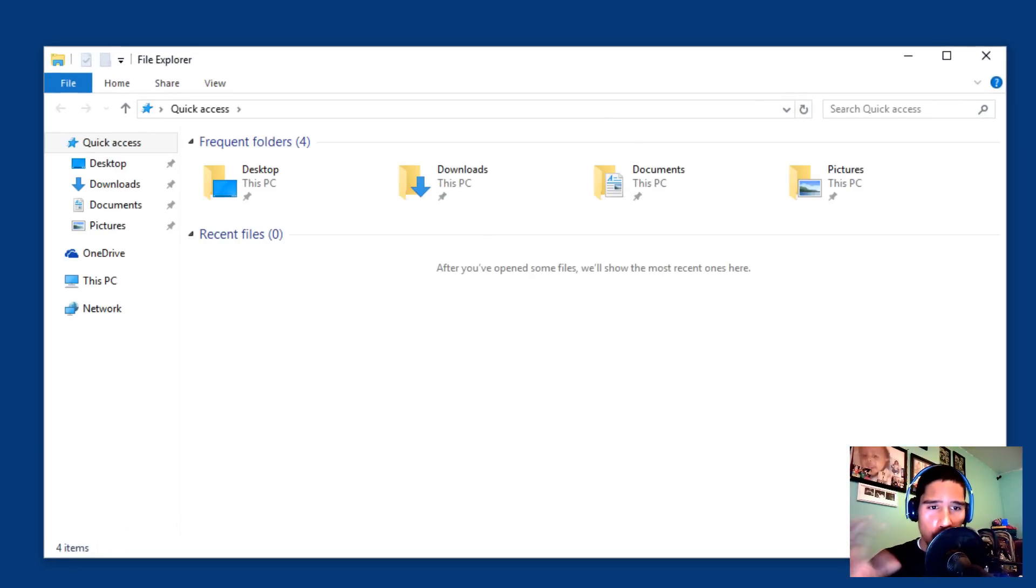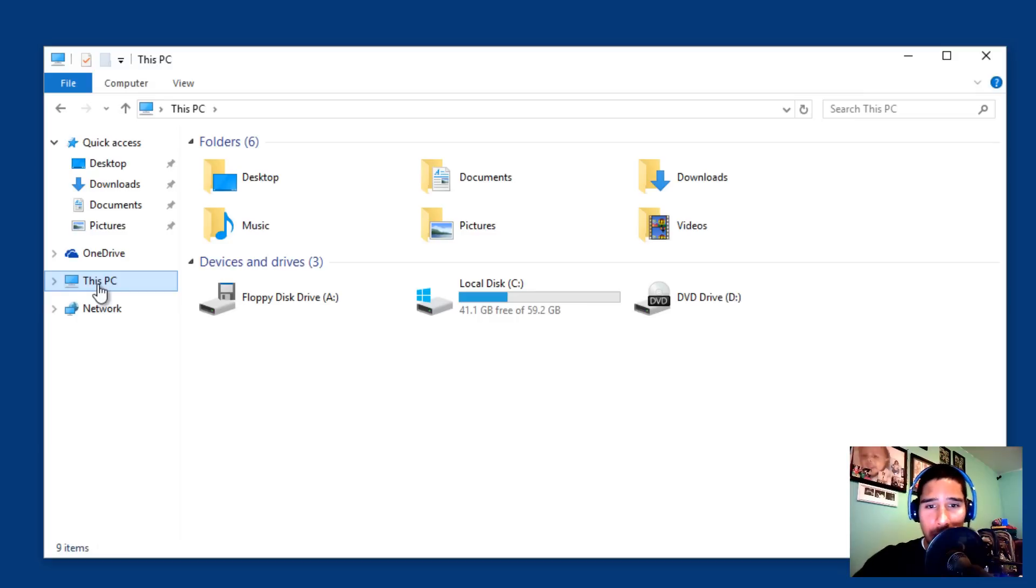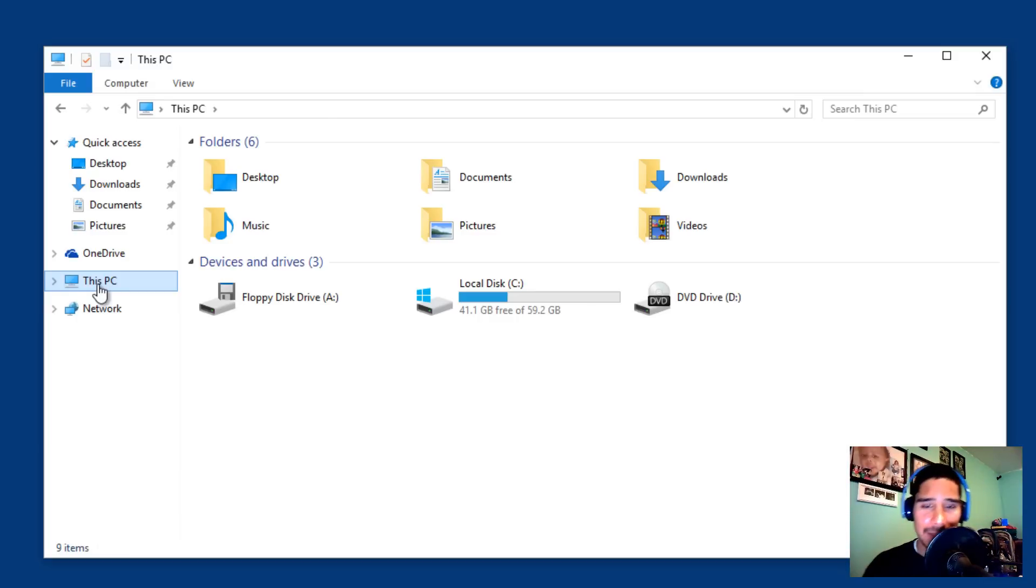It takes you to this. We're so used to seeing this. This is what I want to see: the folders, the devices and drives.